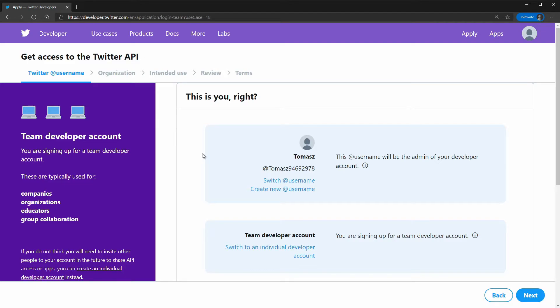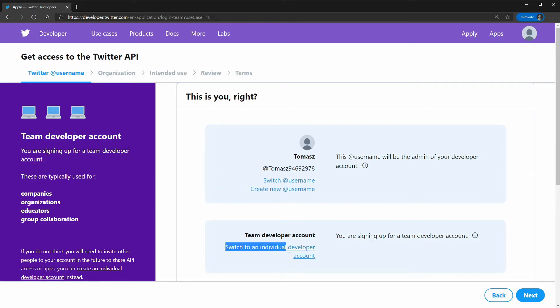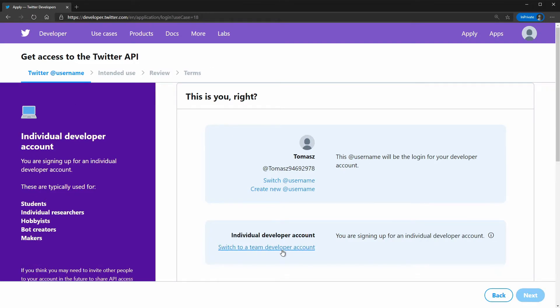In this section you will need to provide some basic information about your developer account. In this case, if I selected the teacher account, Twitter thinks that I will be needing a team developer account and that isn't true. I'm going to switch to an individual developer account. You probably don't need to do that. And now it says individual developer account.